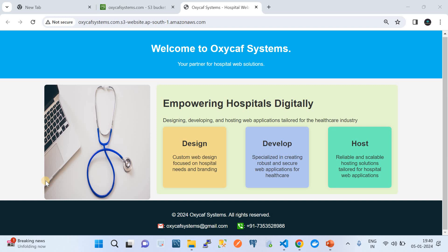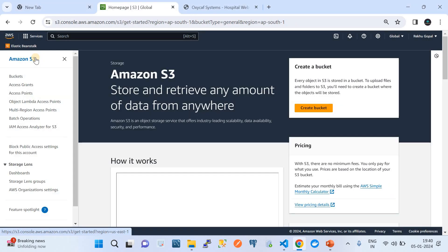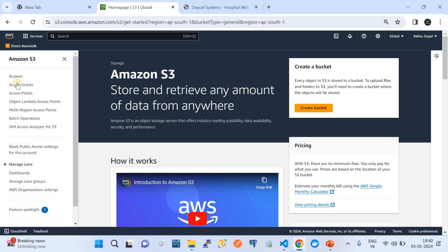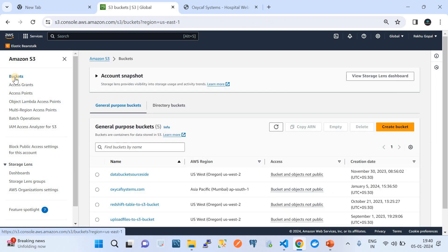So the first step is to have a static website. AWS Cloud gives us a wonderful service called Amazon S3 bucket. The S3 bucket is dedicated for storing data with very low-cost storage, but it also has the capability to host a static website — meaning a single HTML page accessible across the internet, acting as a static website for your business.